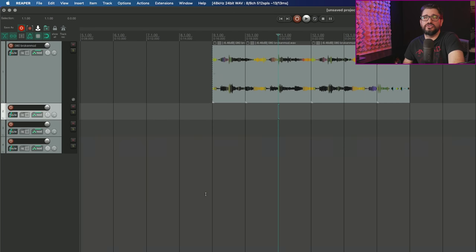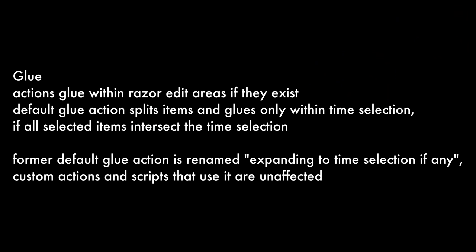Moving on to glue actions with Reaper 6.26. Actions glue within razor edit areas if they exist. The default glue action splits items and glues only within time selection if all selected items intersect the time selection.